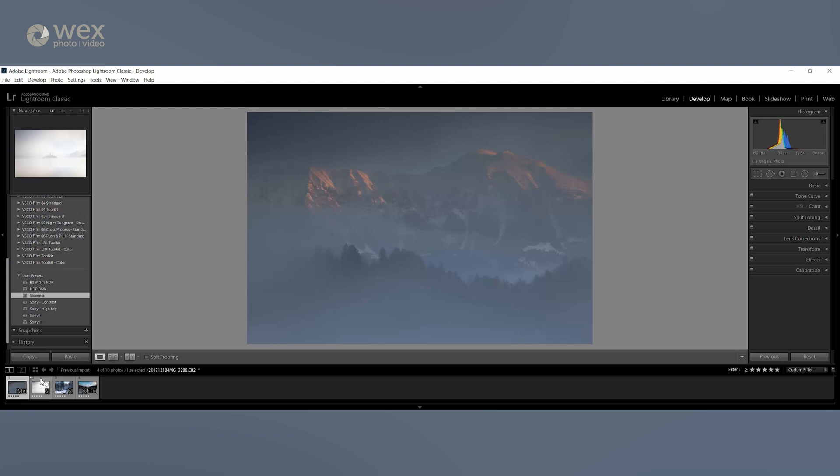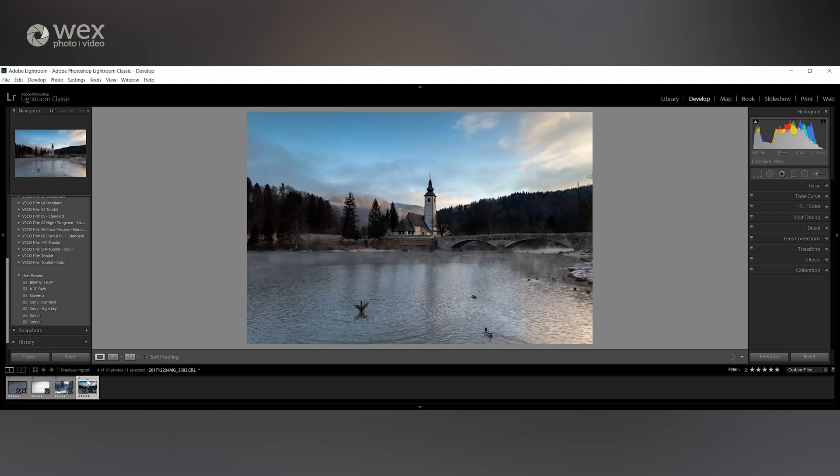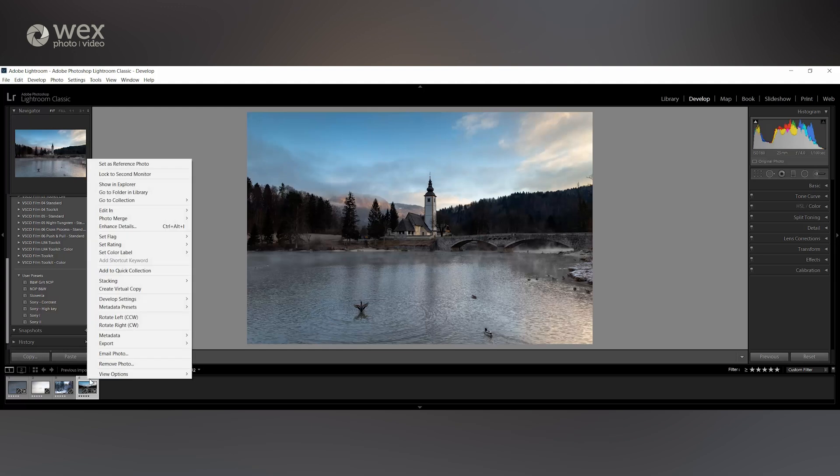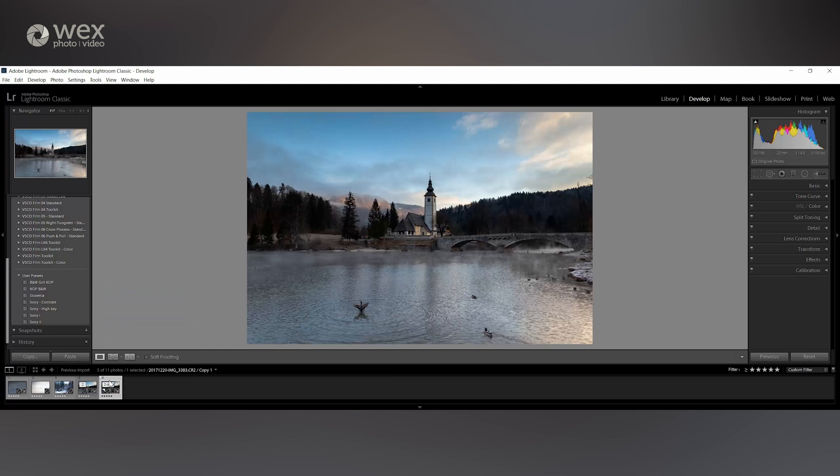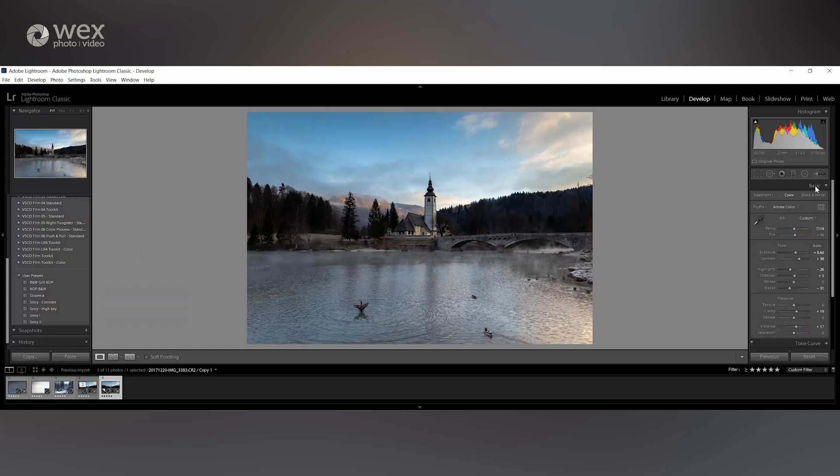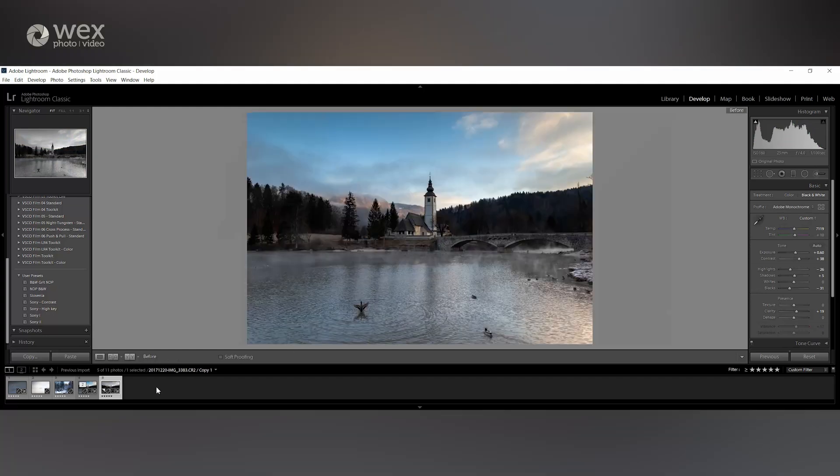If you have one image that you'd like to do multiple edits of, then the best way to do this is to create a virtual copy of that image. This way it takes up minimal space on your drive and lets you create a completely different look. These virtual copies can also be stacked to keep your film strip tidy, and if you want to see your original image at any time, then just hit the backslash key to toggle this view.